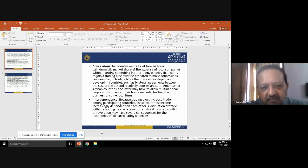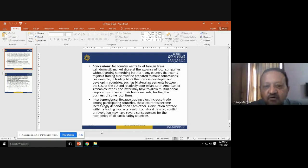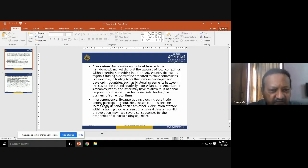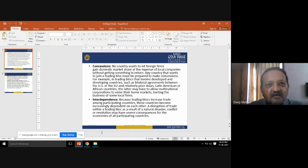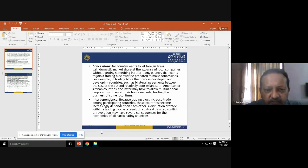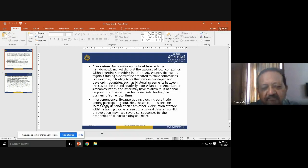The fourth disadvantage is interdependence. Trading blocks increase trade among participating countries — with foreign direct investment, removal of tariffs, and positive conditions. However, this means companies and countries become dependent on each other.